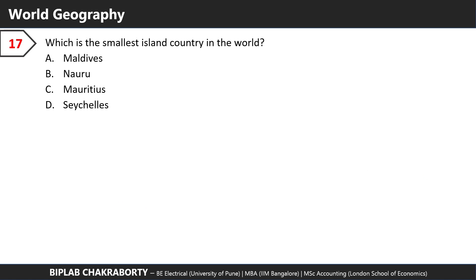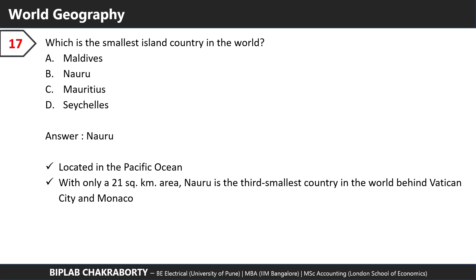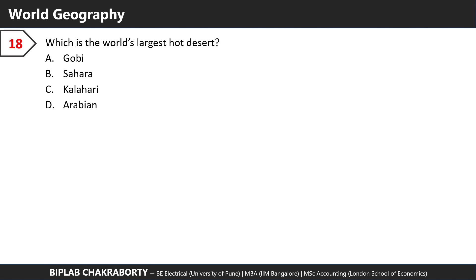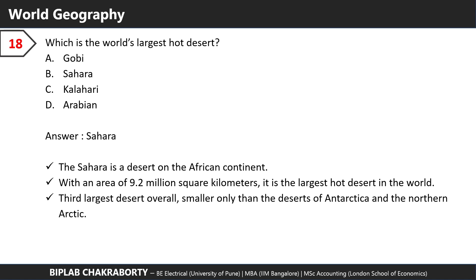Which is the smallest island country in the world? The answer is Nauru. Nauru is located in the Pacific Ocean with an area of only 21 square kilometers. It's the third smallest country in the world — the smallest is Vatican City and next is Monaco.